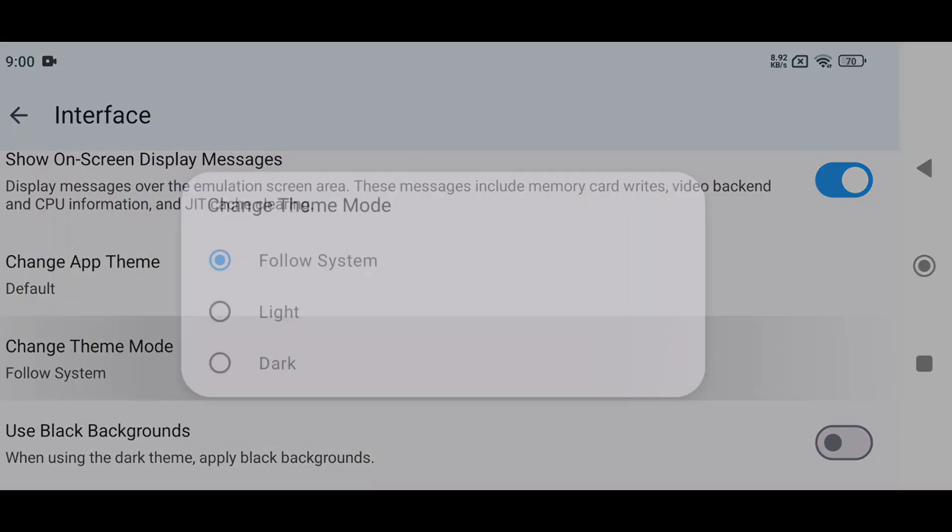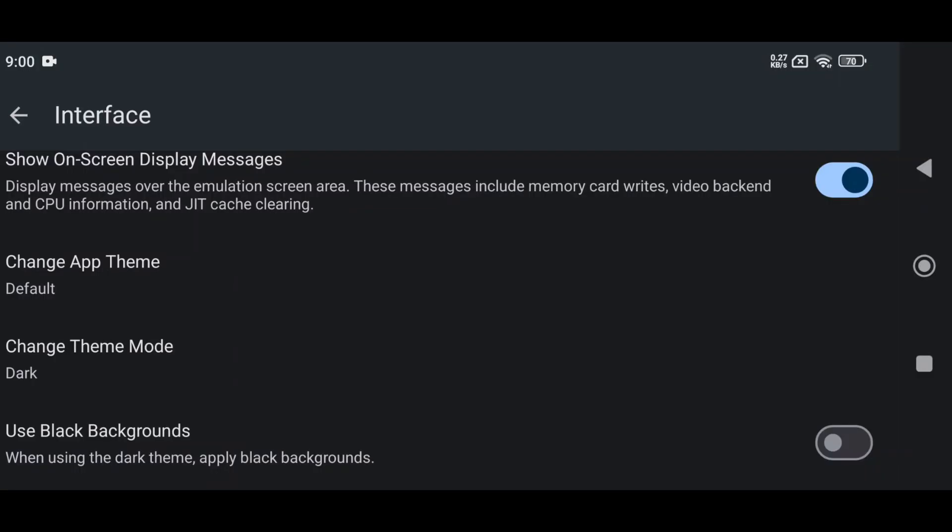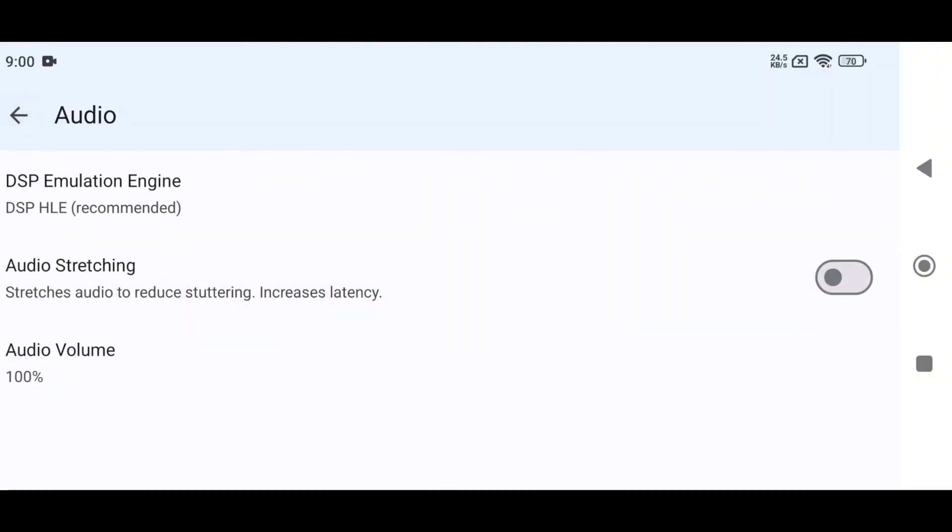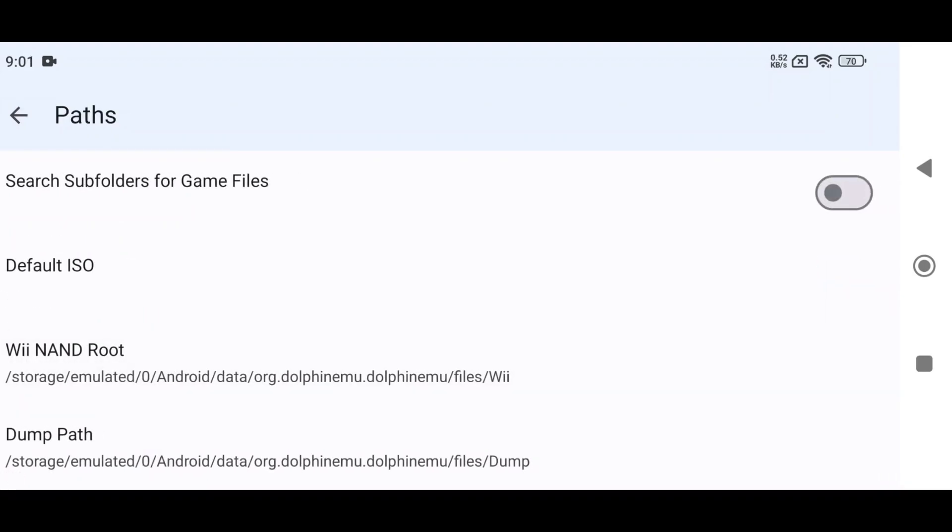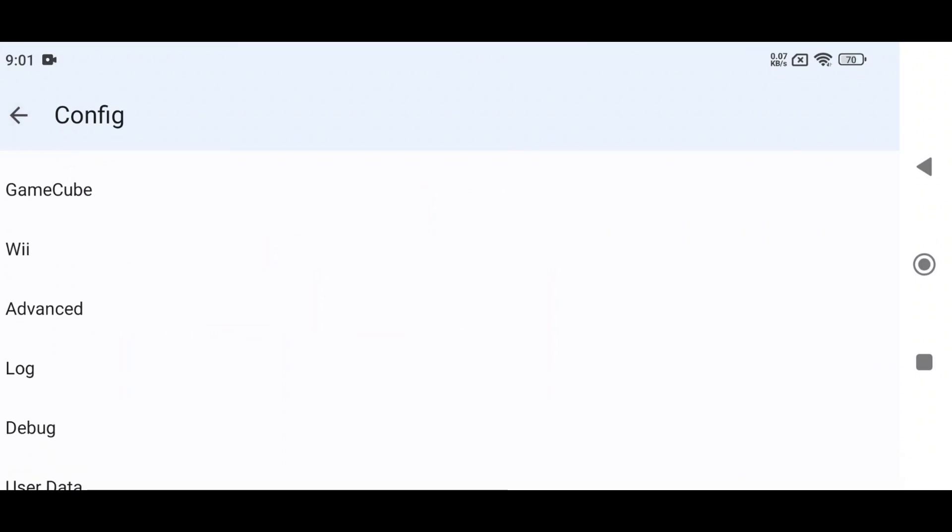In Audio Settings, enable Audio Stretching. In the Path option, enable Search Subfolders for Games to automatically detect games.